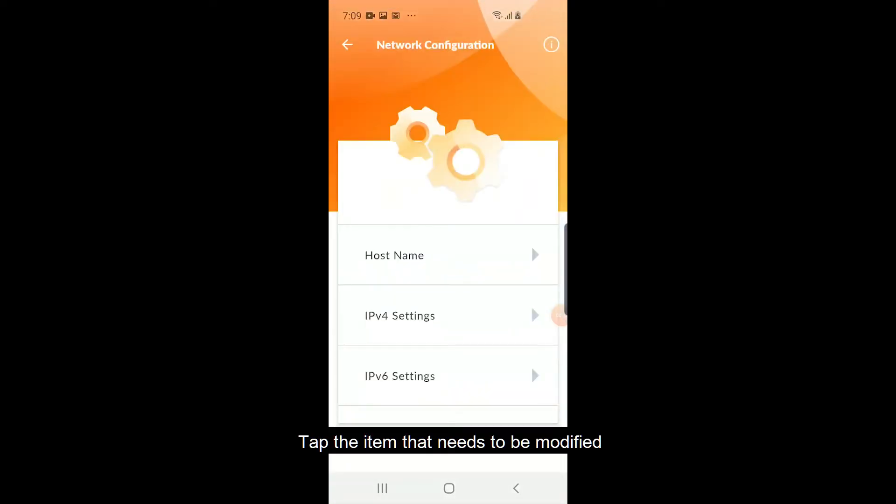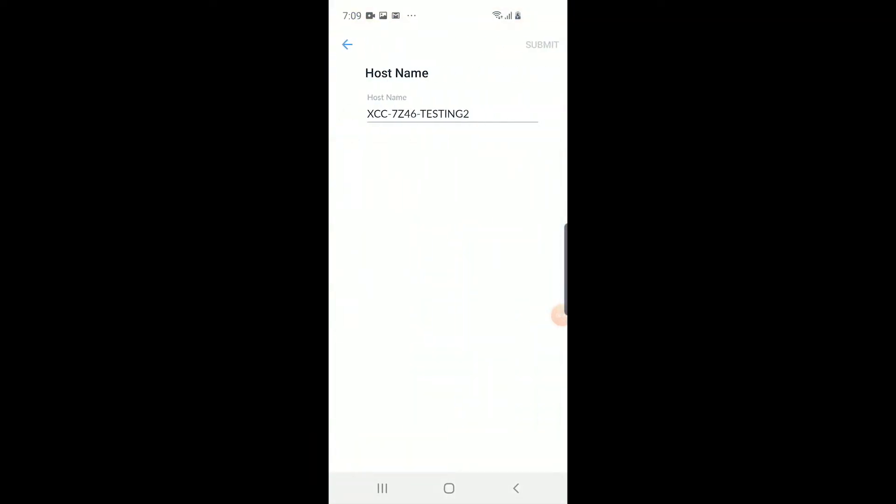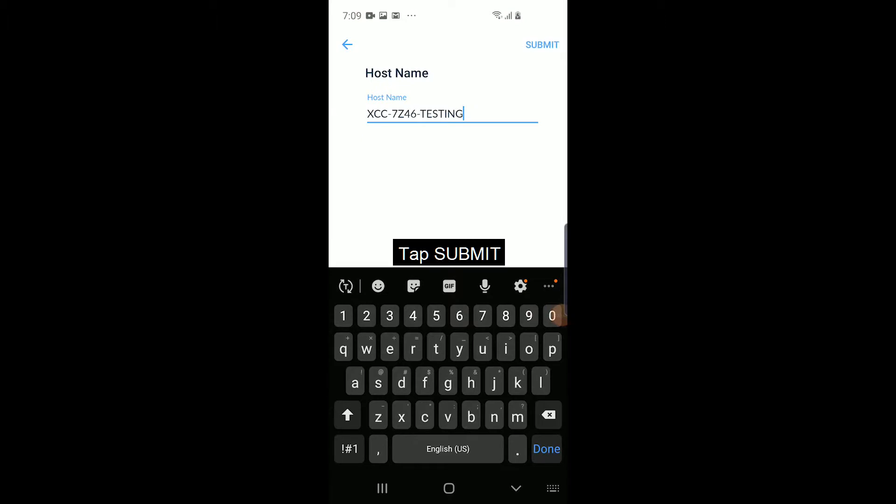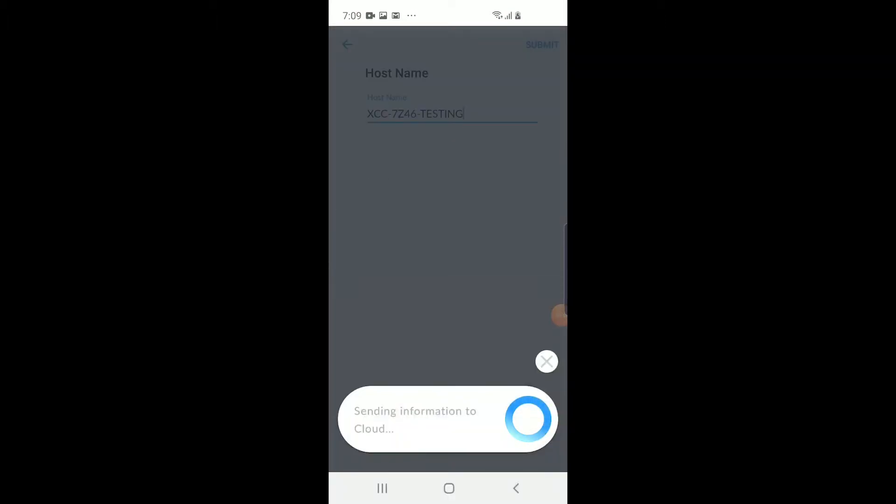Tap the item that needs to be modified. Tap Submit after the necessary changes are provided. Data will be sent to the ThinkShield portal.